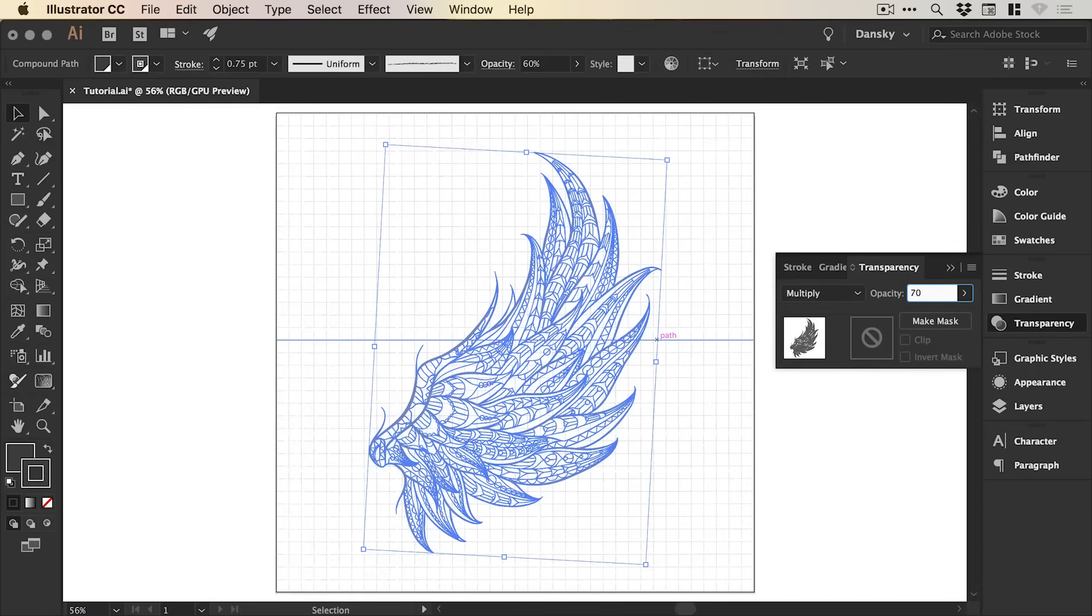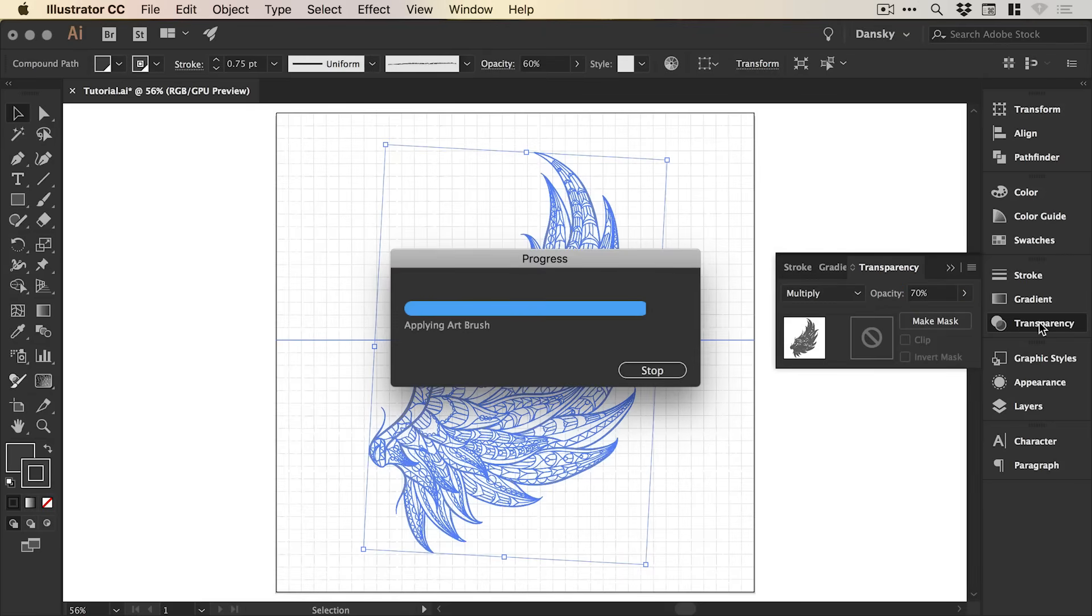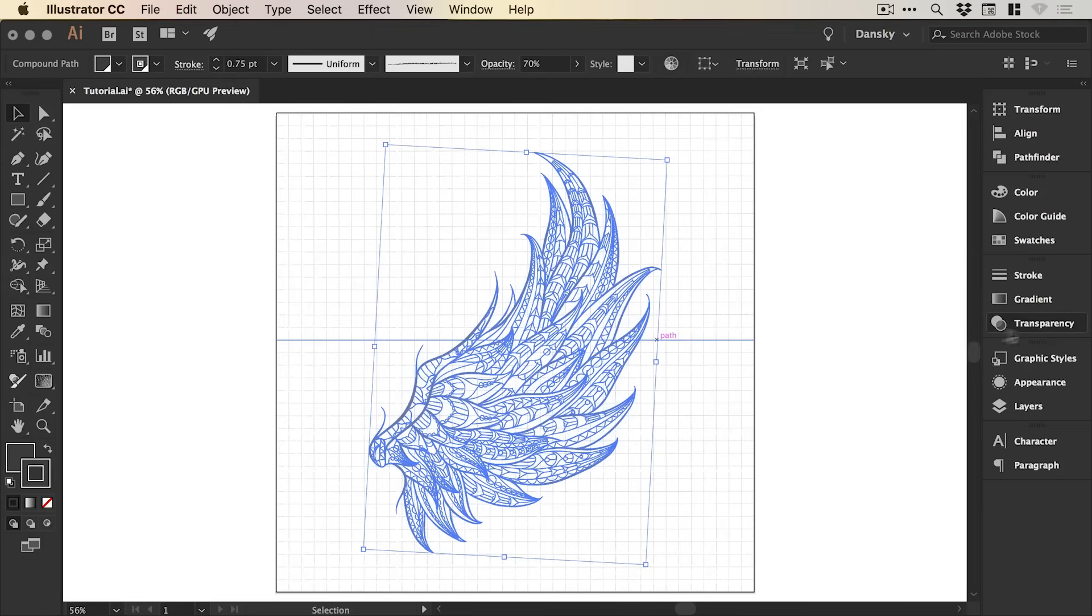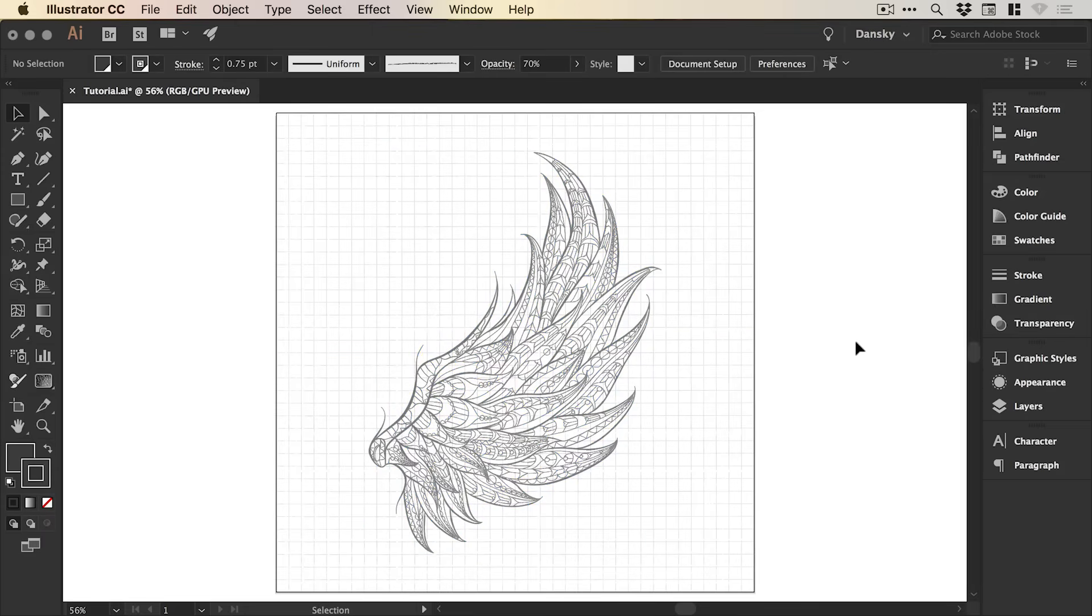I think I might just go for, let's go for 70. So it's usually a case of adjusting the color, the blending mode, and the opacity to try and find a balance that you're happy with between both the lines and the pencil drawing illustration.